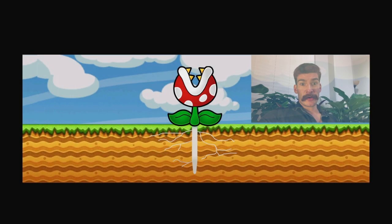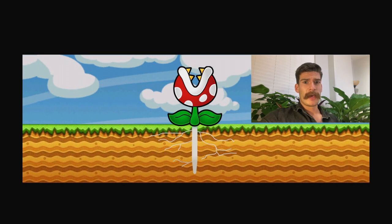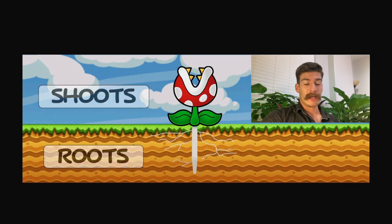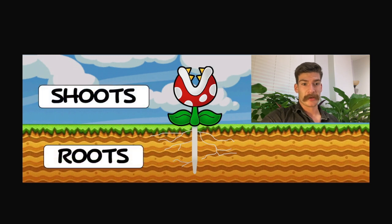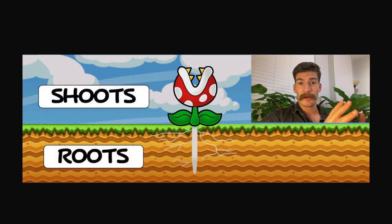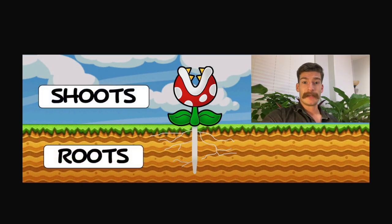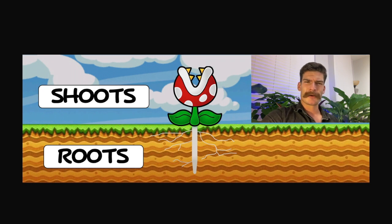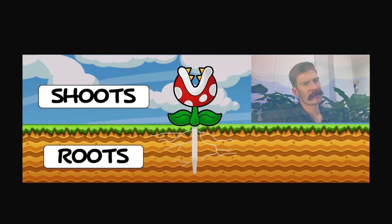The first thing we need to know is that plants are made up of two main parts. We have the root section, which is underground, and then we have the shoot section, which is everything above the ground. Usually the shoot is photosynthetic. So those are the two basic parts: roots and shoots.